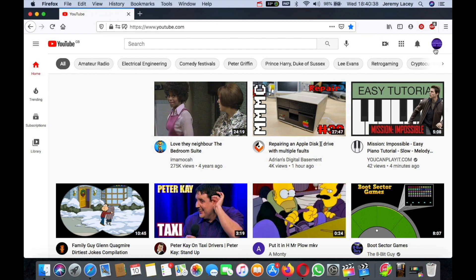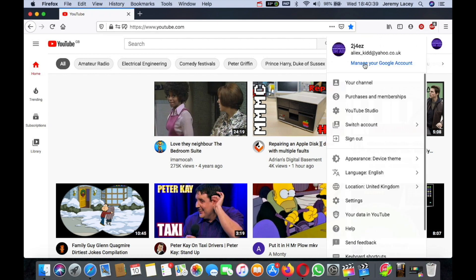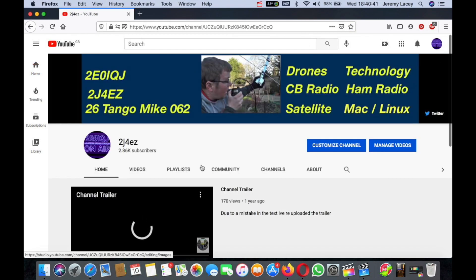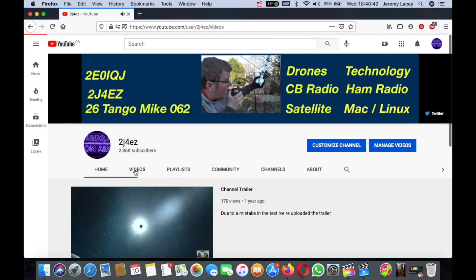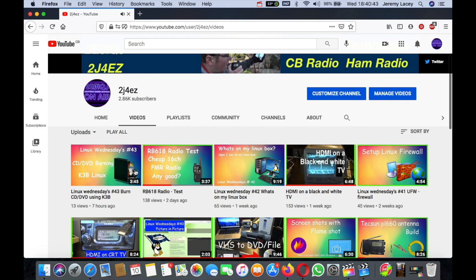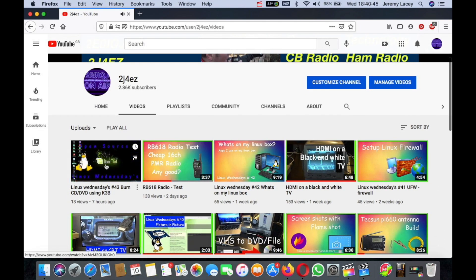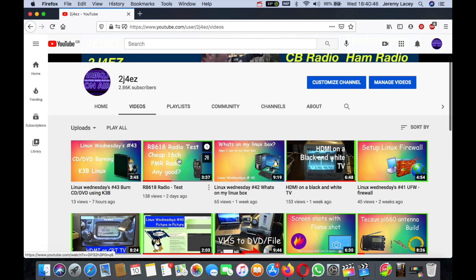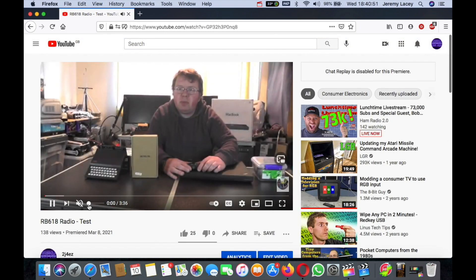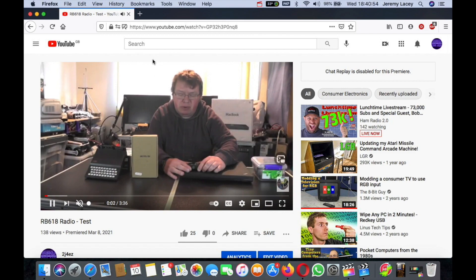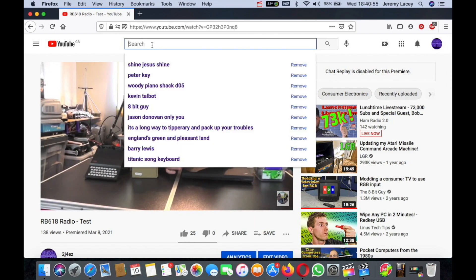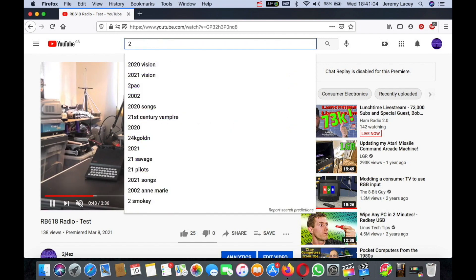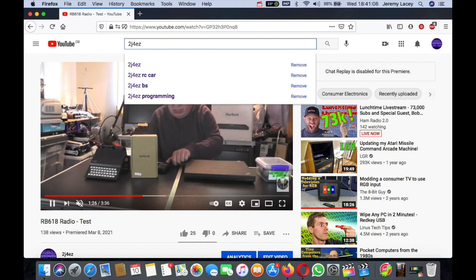The issue I've got is if I go to my channel or play any video, I want to play this one here—the RB618 radio test. If I turn the volume down, I can normally type stuff in that I want to search for. For example, let's just search for one of my other videos, 2J4EZ, and I can't